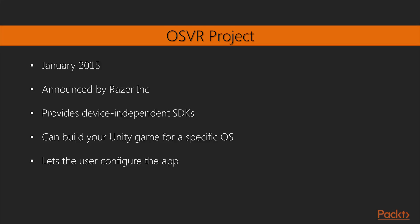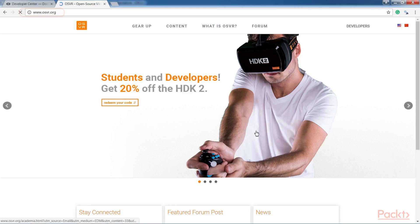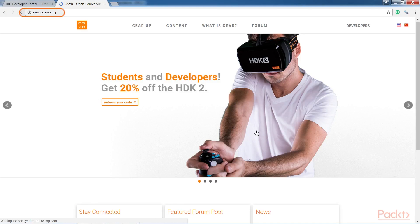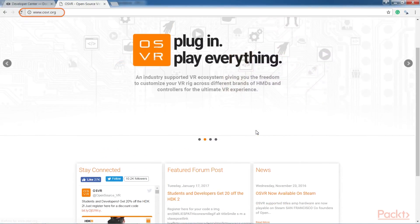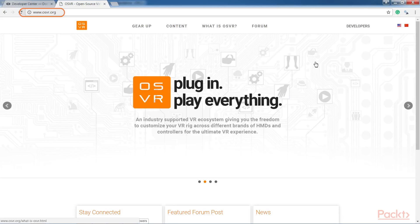With OSVR, you can build your Unity game for a specific operating system, such as Windows, Mac and Linux, and then let the user configure the app for whatever hardware they're going to use. For more information on this, visit www.osvr.com